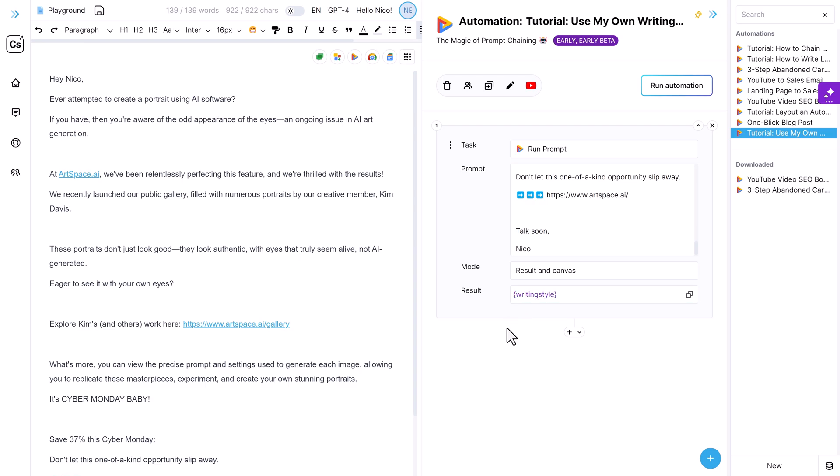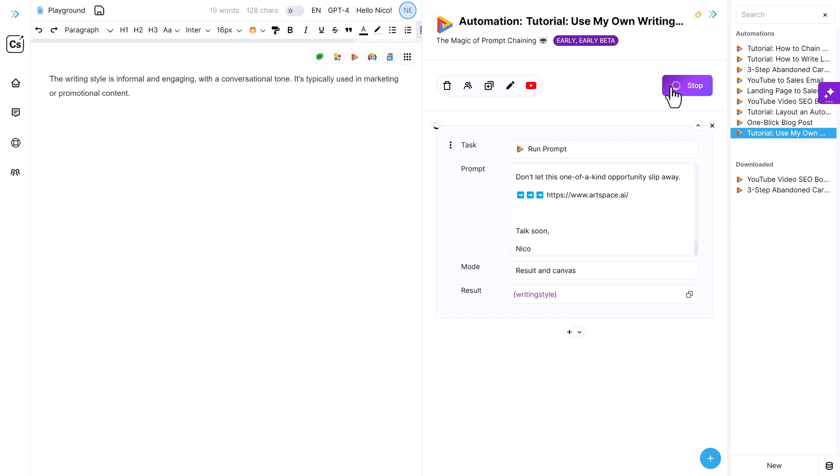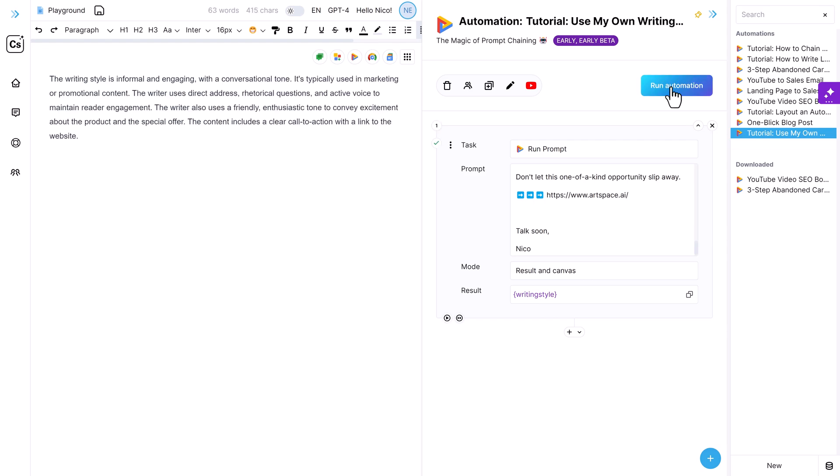And let's just run this to make sure that this works. So I'm going to delete everything on my canvas and then run the automation and output the result to the variable and on the canvas. All right. I can already tell that this is absolutely how I write. It was a sales email used for marketing. Of course, I would consider myself friendly and enthusiastic. So I think this works pretty well.